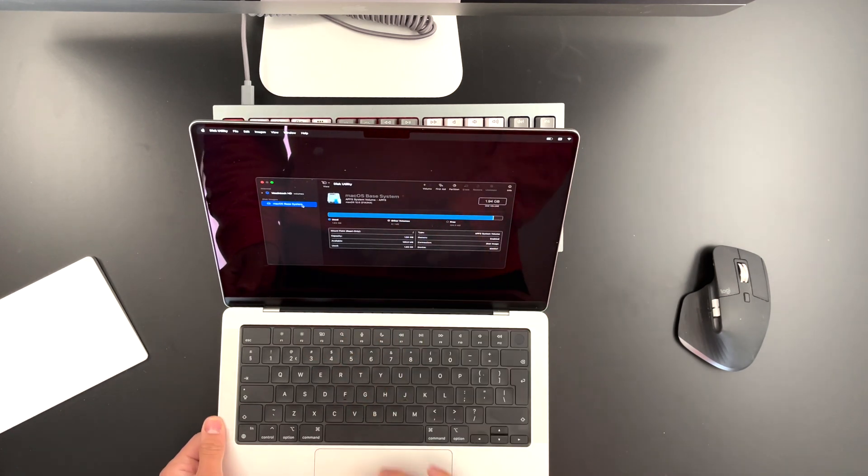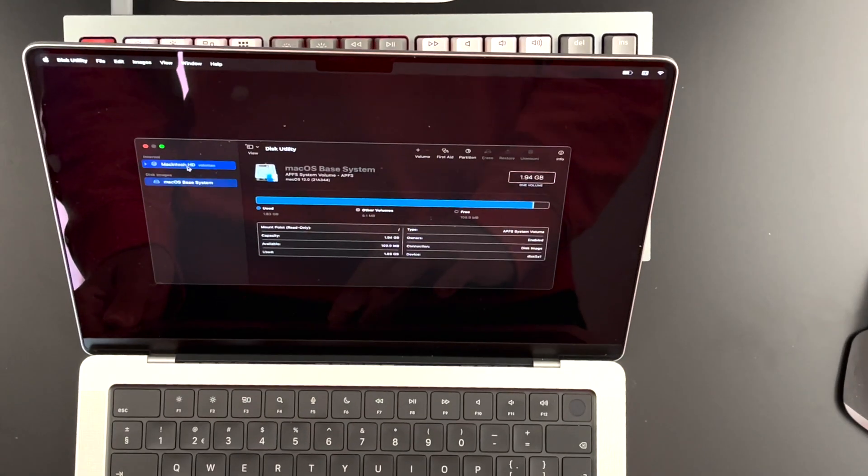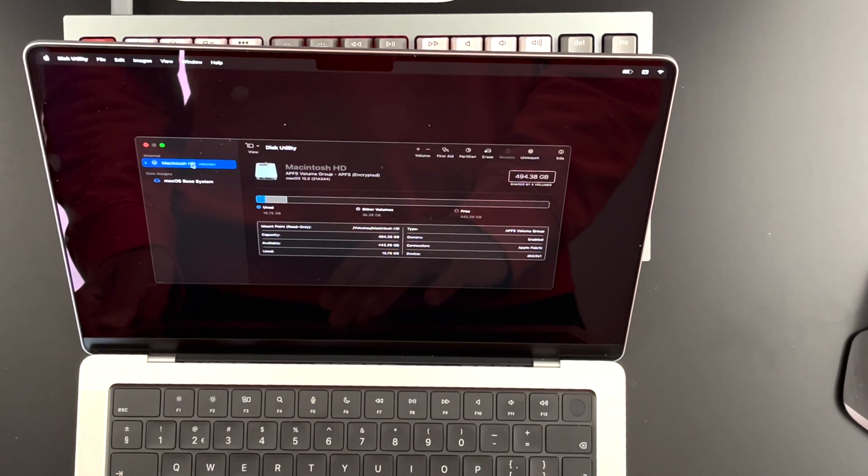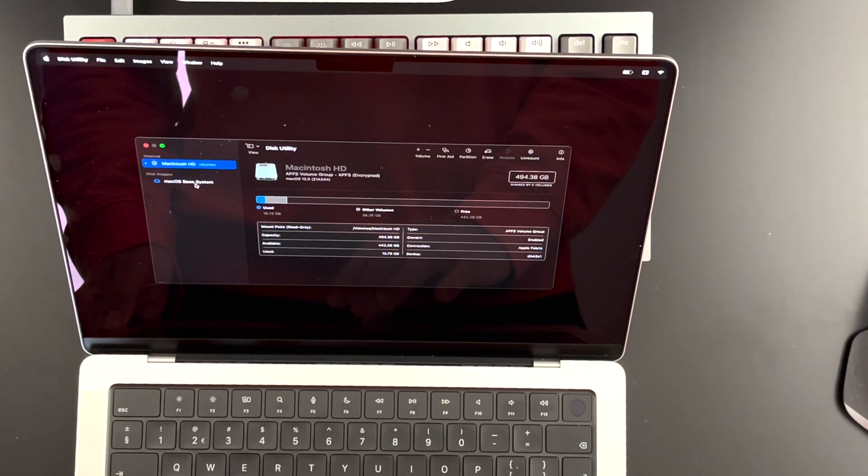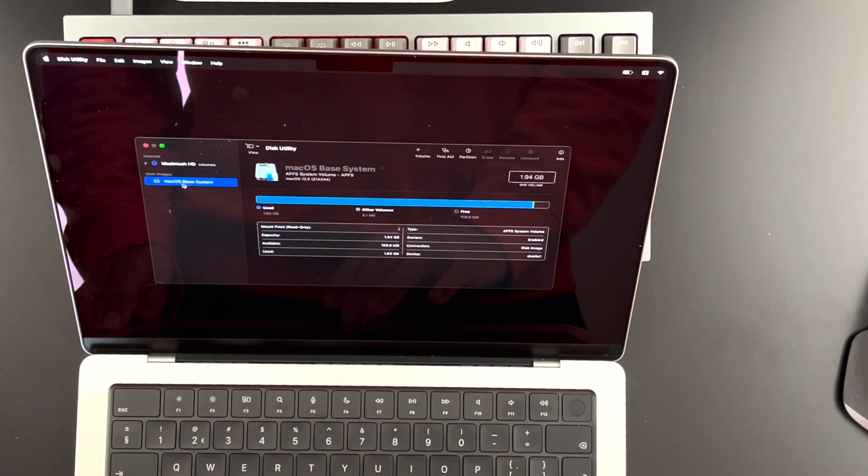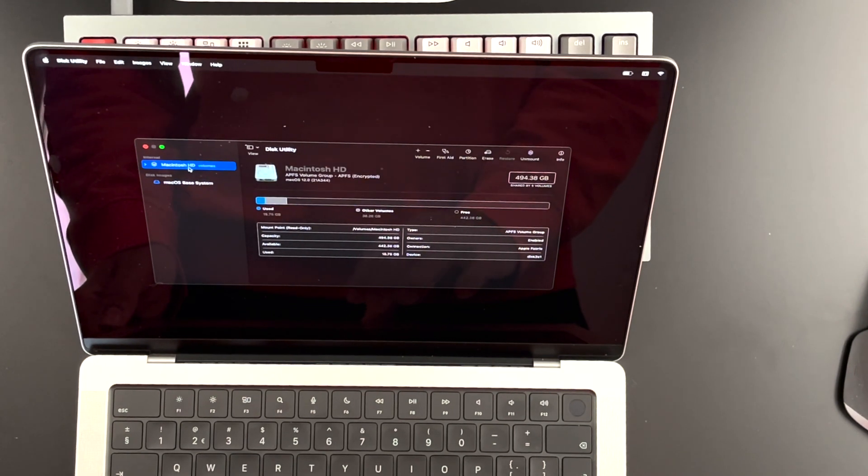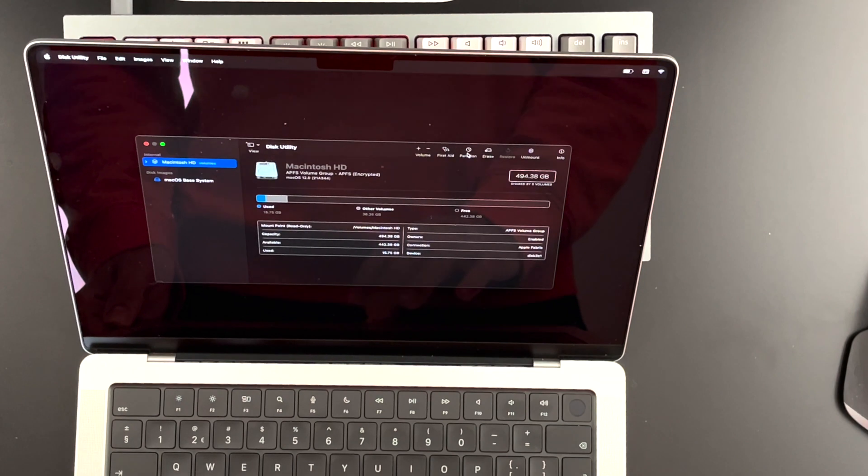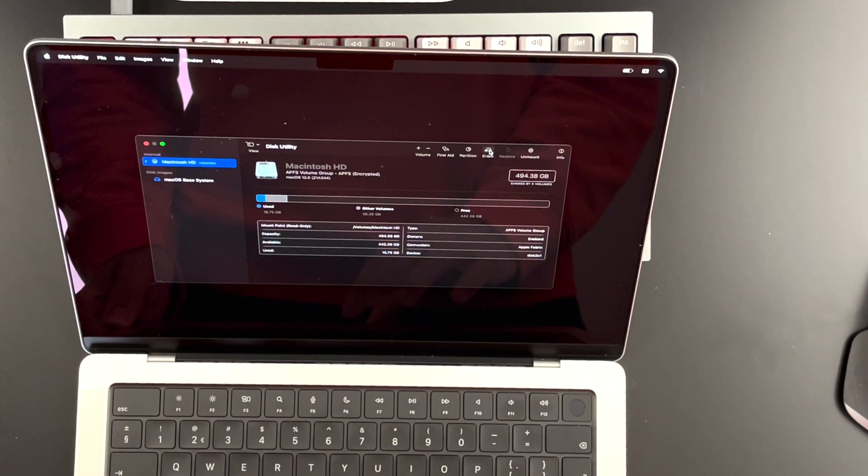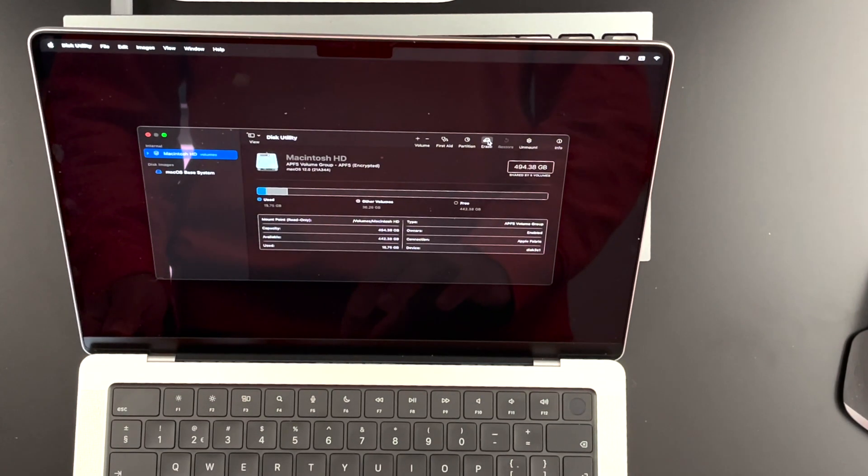After a while, it will load up the screen from which we can reset this whole MacBook. So once you see this screen, just go and select your Macintosh HD. So you shouldn't leave it here on macOS base system, you need to select this macOS, Macintosh HD, and go and erase right here.